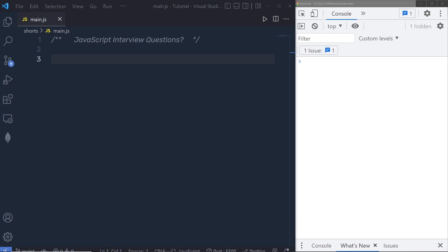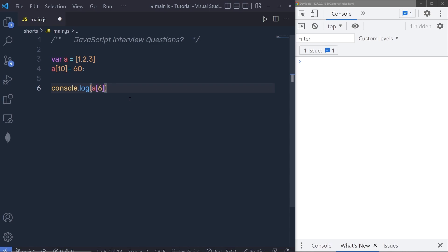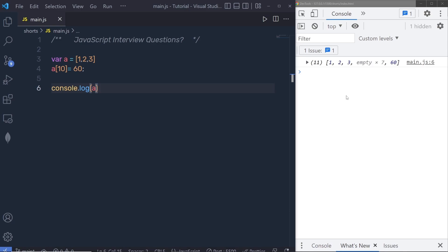Let's take another interview program. Suppose you have a variable a which is an array containing 1, 2, and 3. If you assign value 60 to index 10 of this array, will it crash the application? The answer is no — the JavaScript engine will add empty slots from index 3 to 9 and place 60 at index 10. And if you print index 6, you will get undefined.